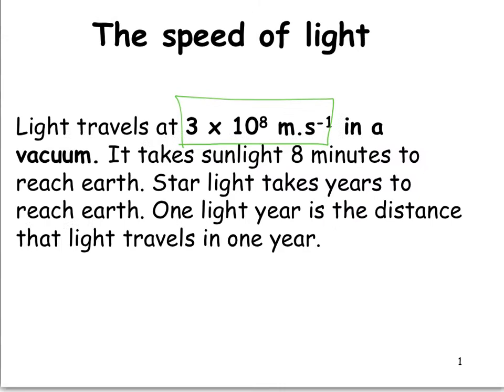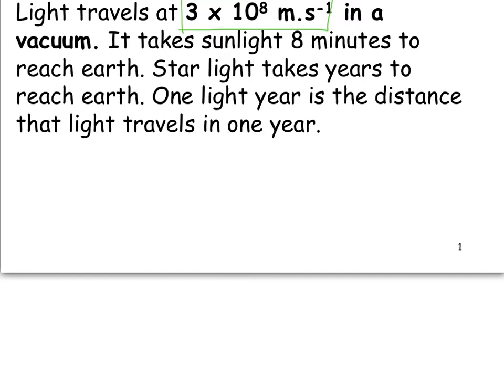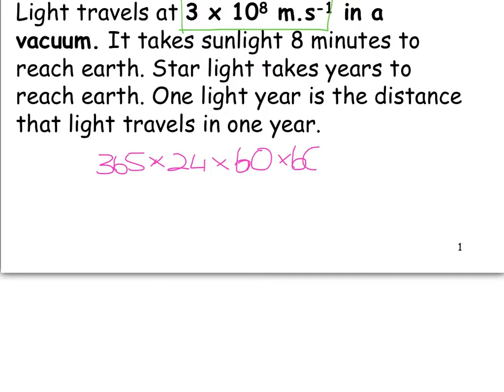Let's work out how many seconds are in a year. We have 365 days, each with 24 hours, each with 60 minutes, and each of those minutes has 60 seconds. That gives us 31,536,000 seconds in a year.